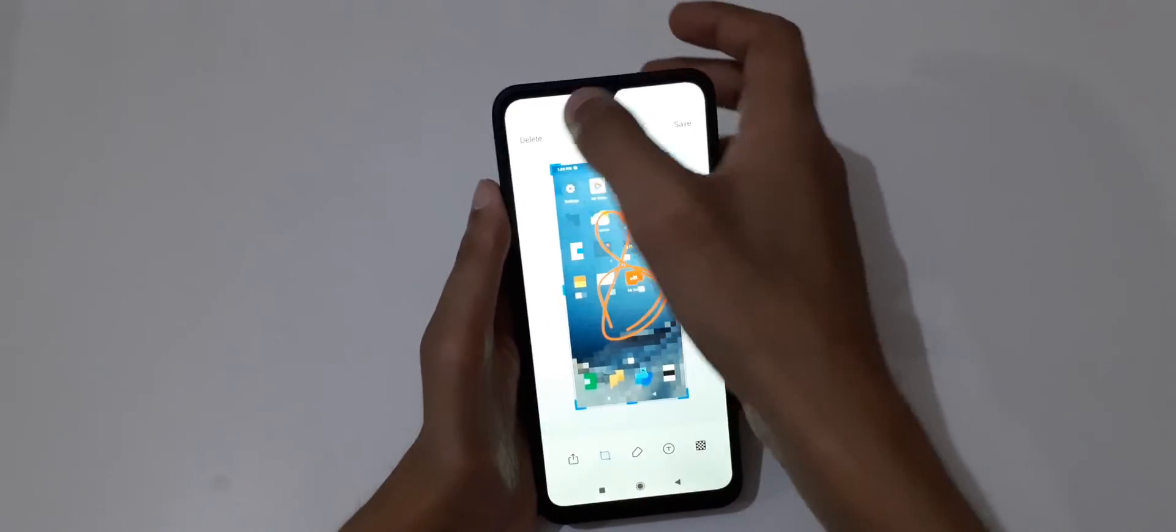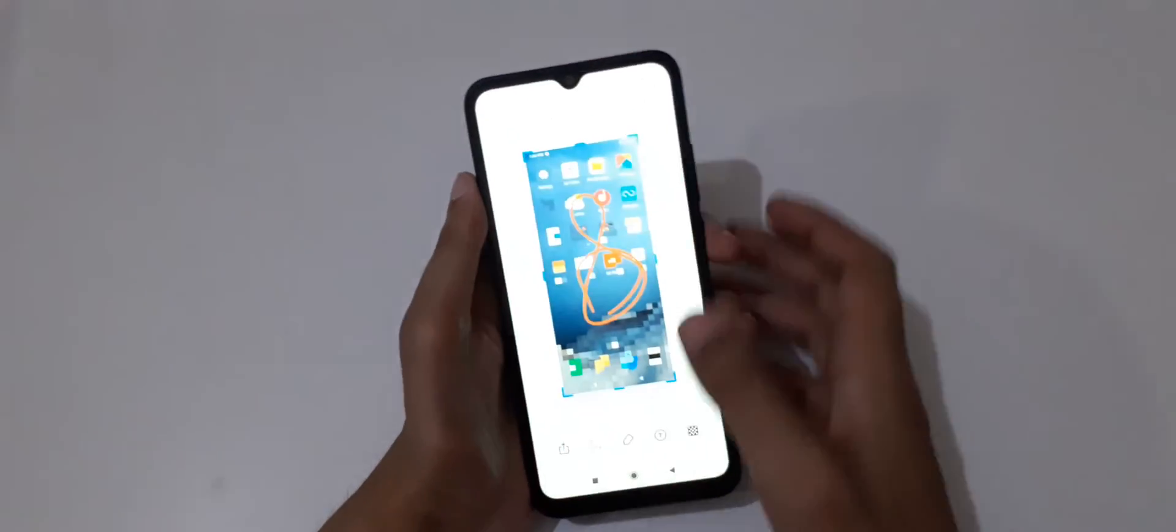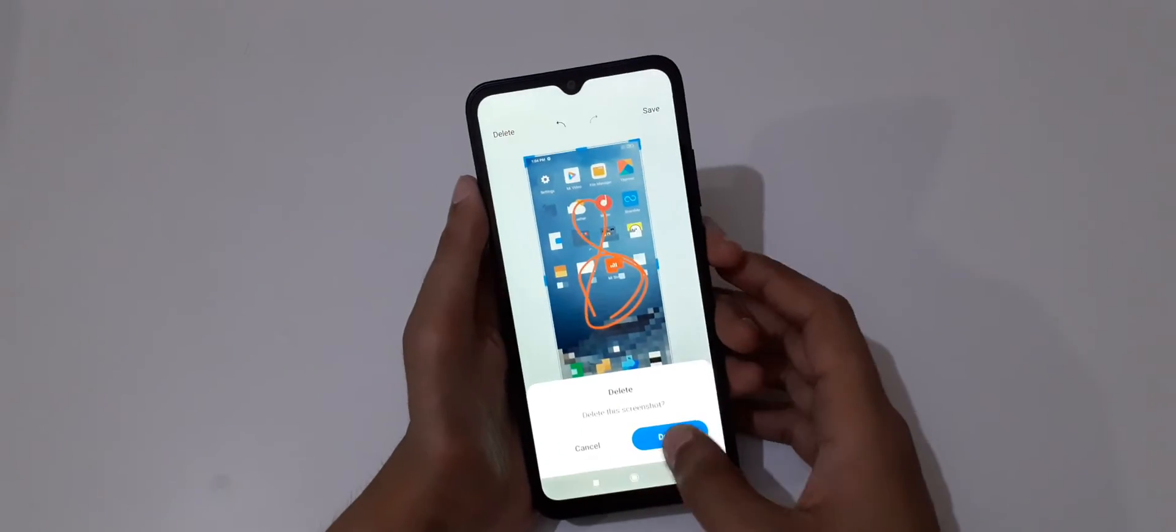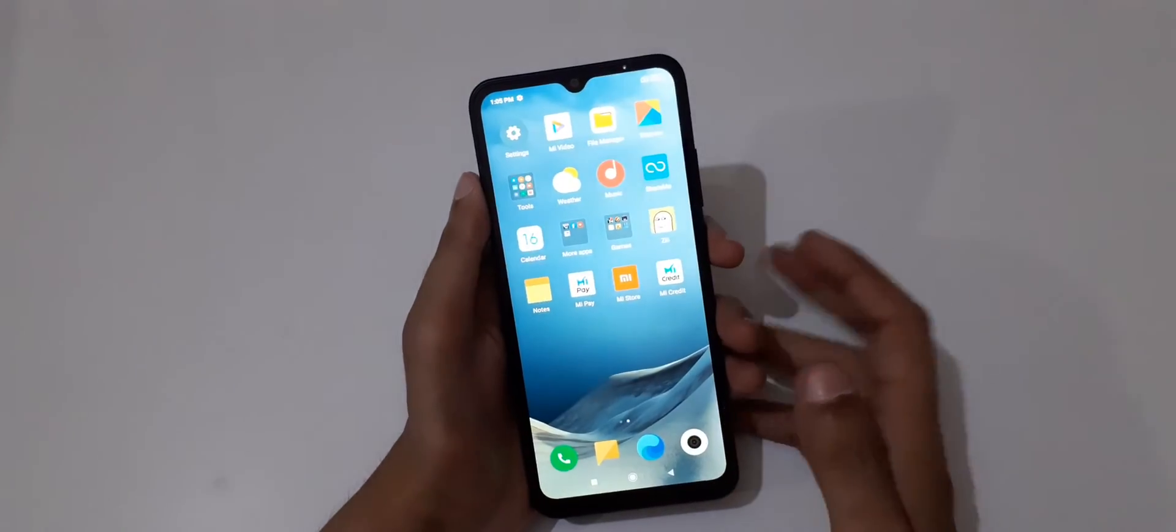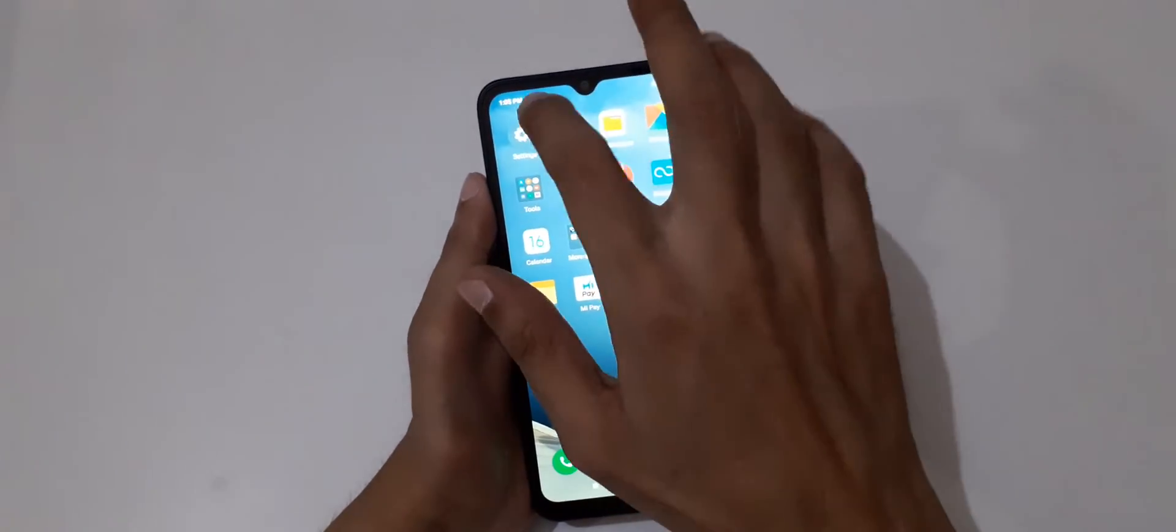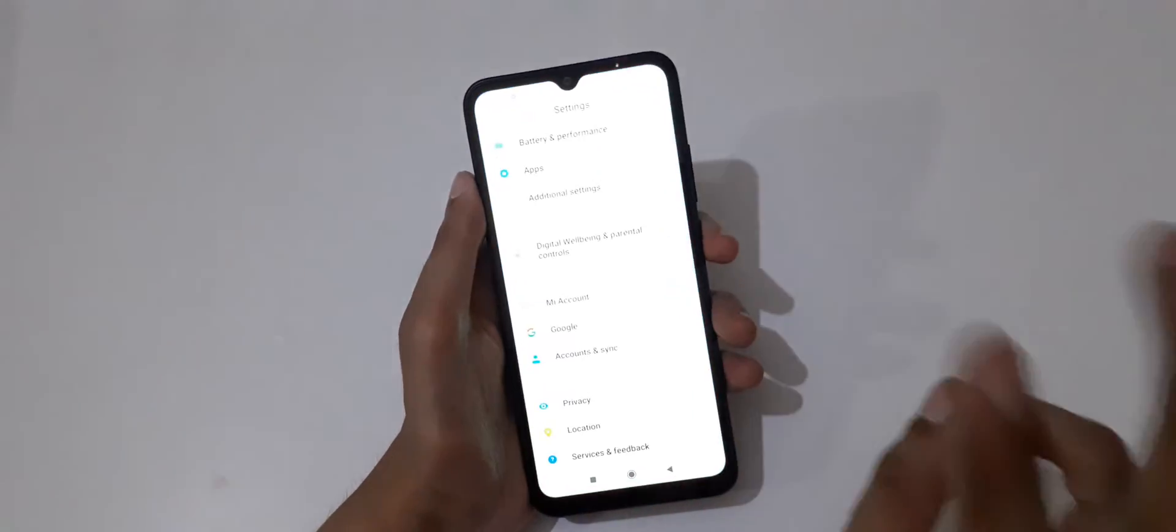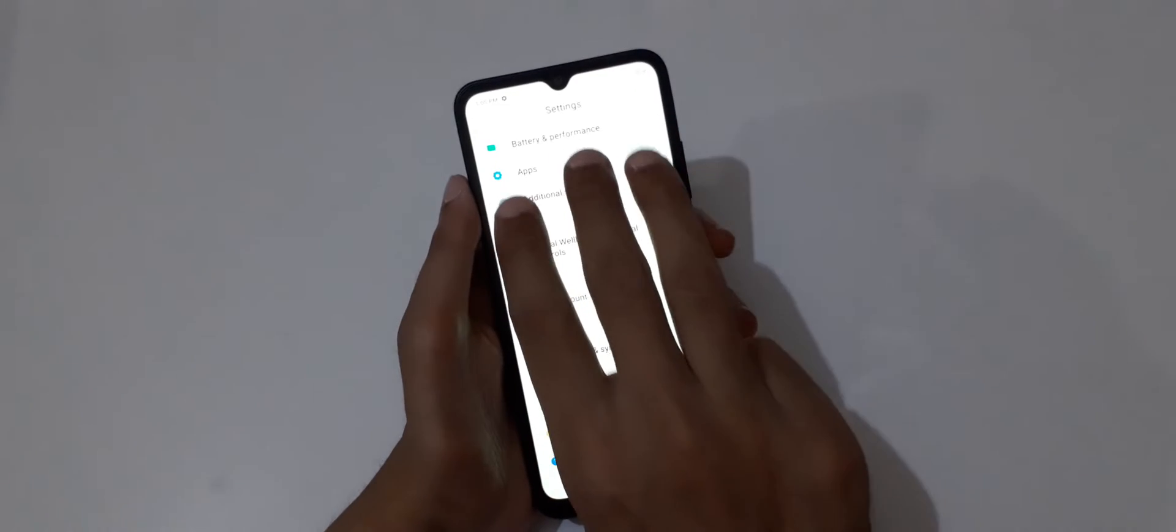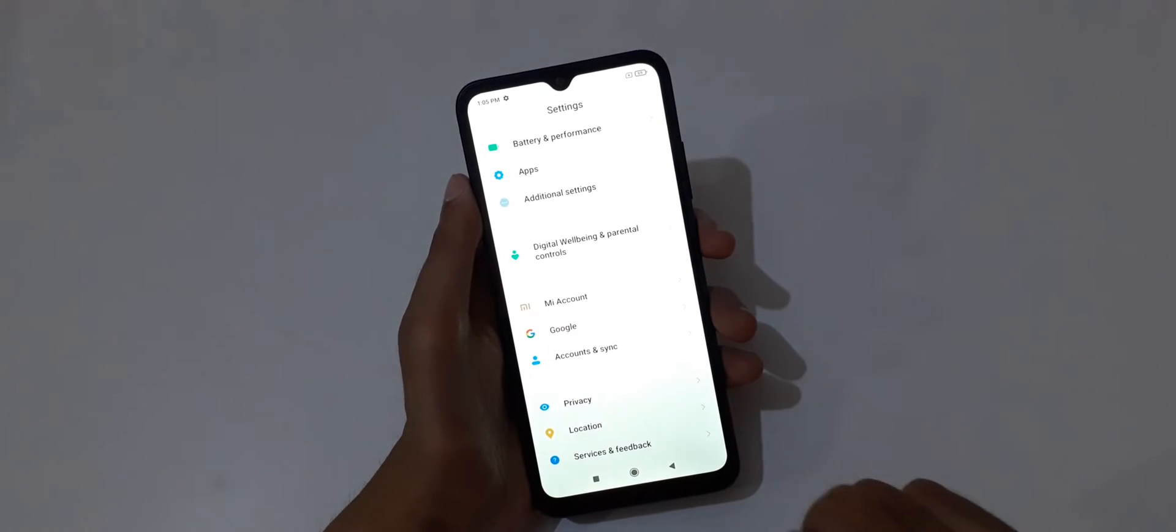Now delete it. One more thing I'd like to tell you - you can also take a scrollable screenshot in the Redmi 9A smartphone. Just slide down your three fingers.